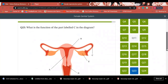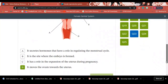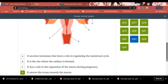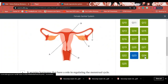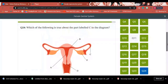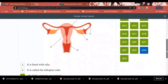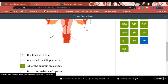Question 23: What is the function of the part labeled C in the diagram (fallopian tube)? Answer: It moves the ovum toward the uterus by contraction of its muscles and the action of cilia. Question 24: Which of the following is true about the labeled part C? Answer: It is lined with cilia, it is called the fallopian tube, and it has a funnel-shaped opening — all answers are correct, letter C.